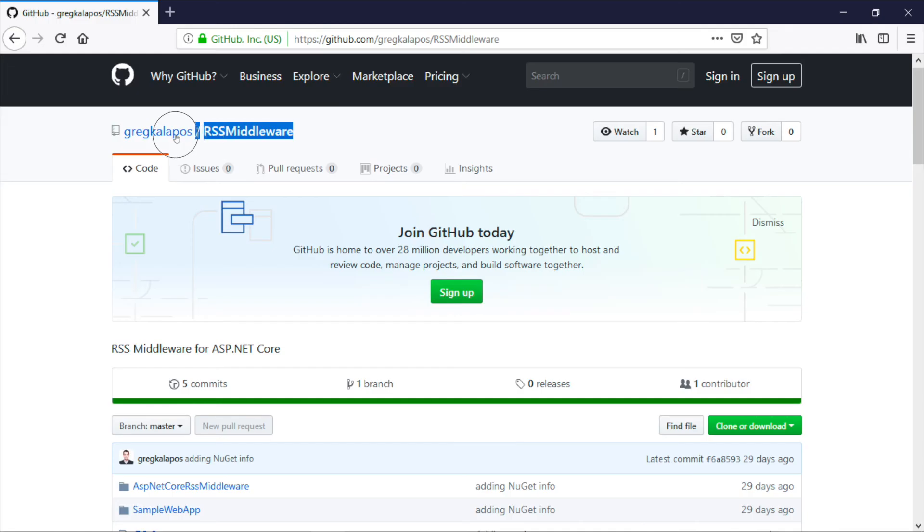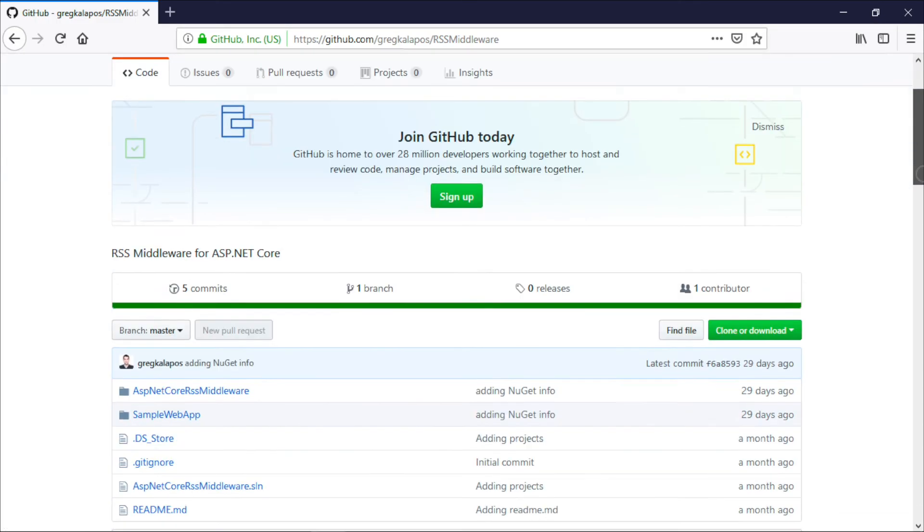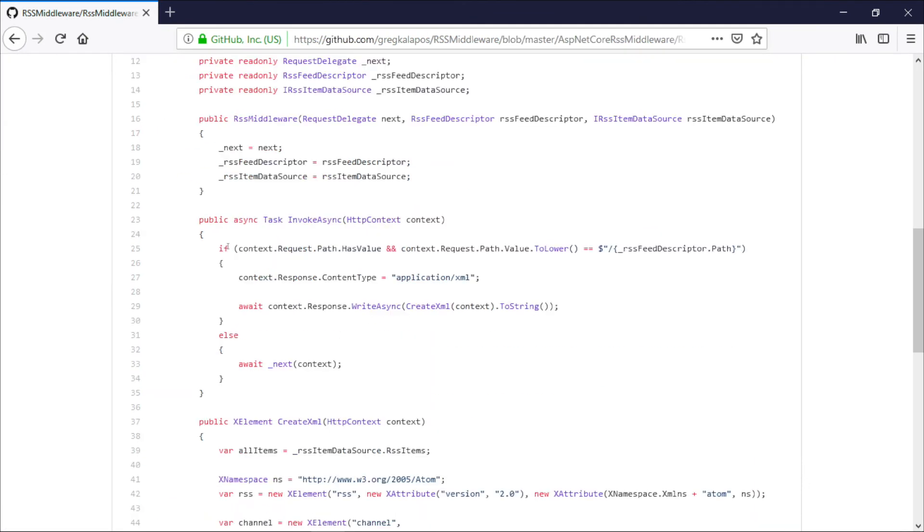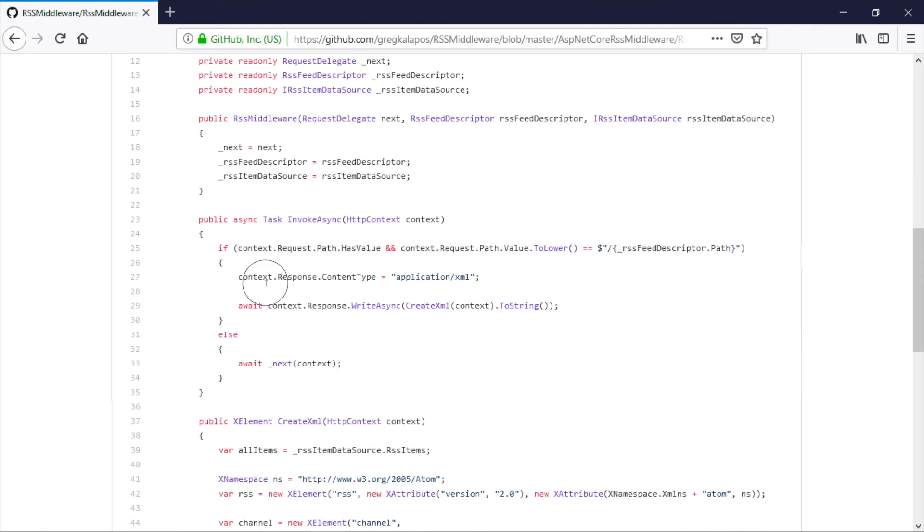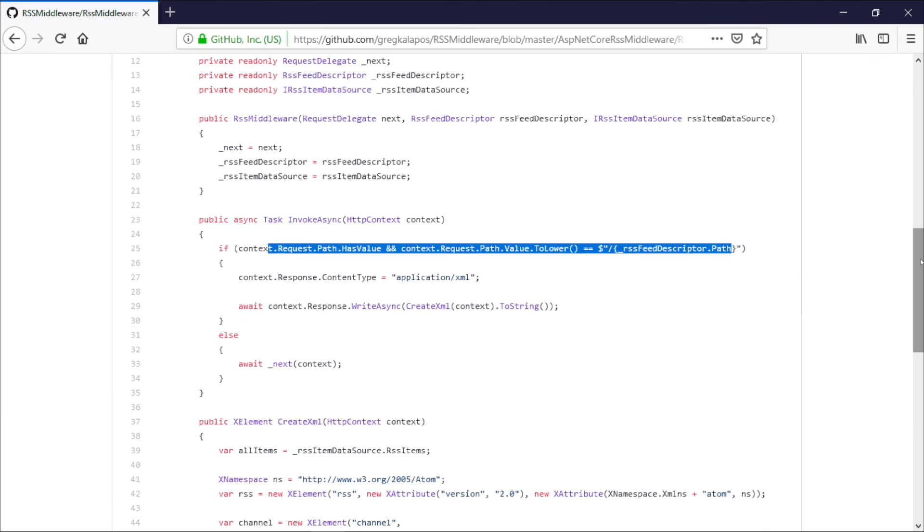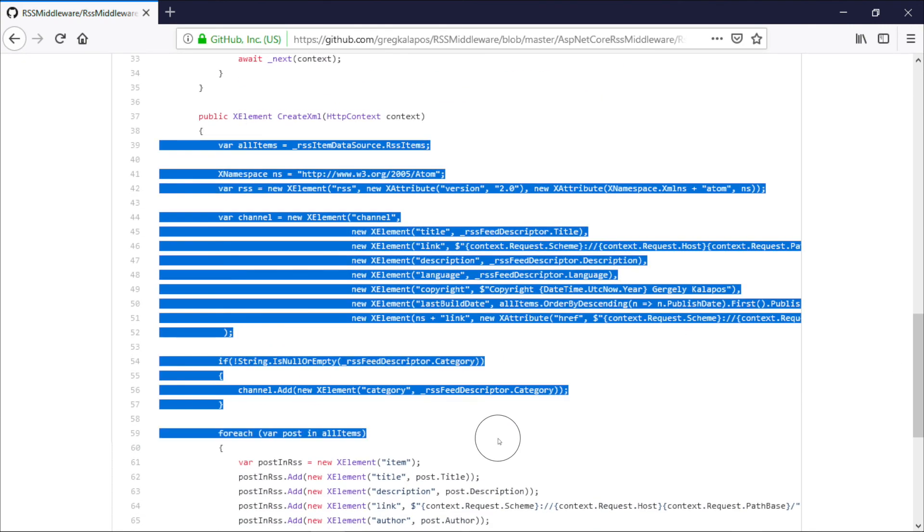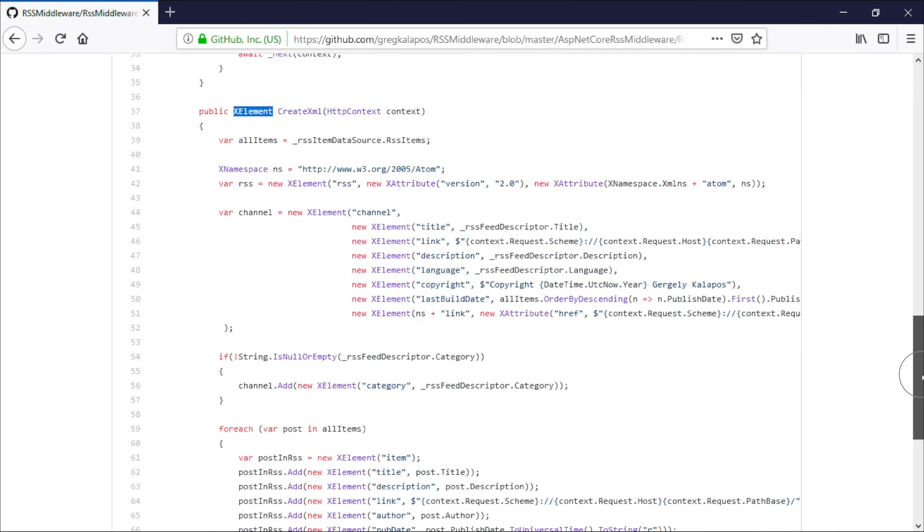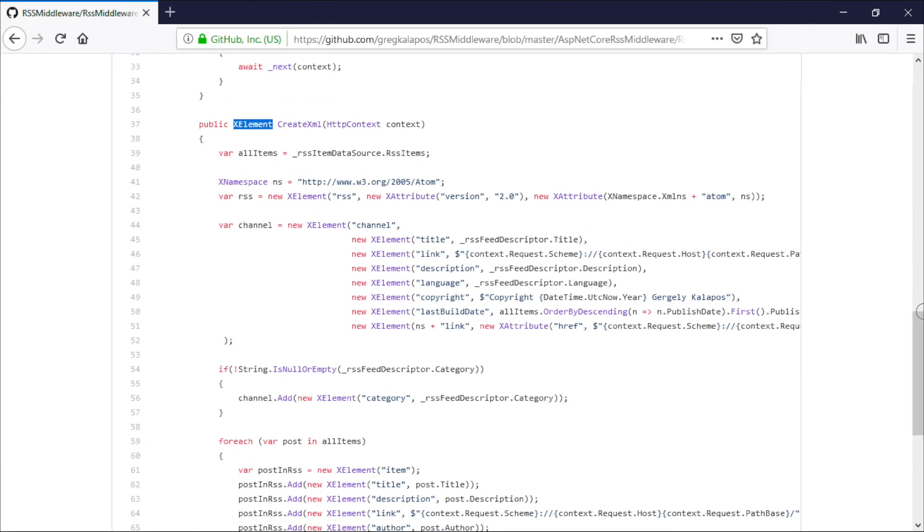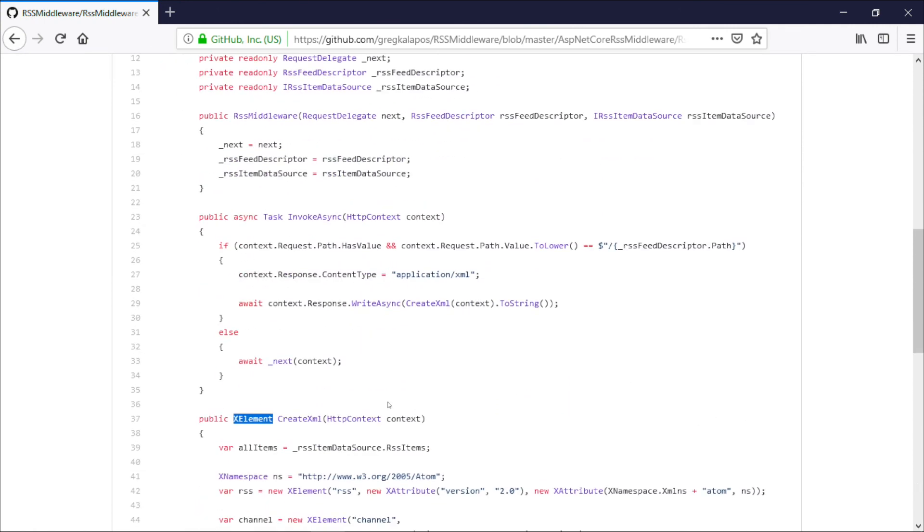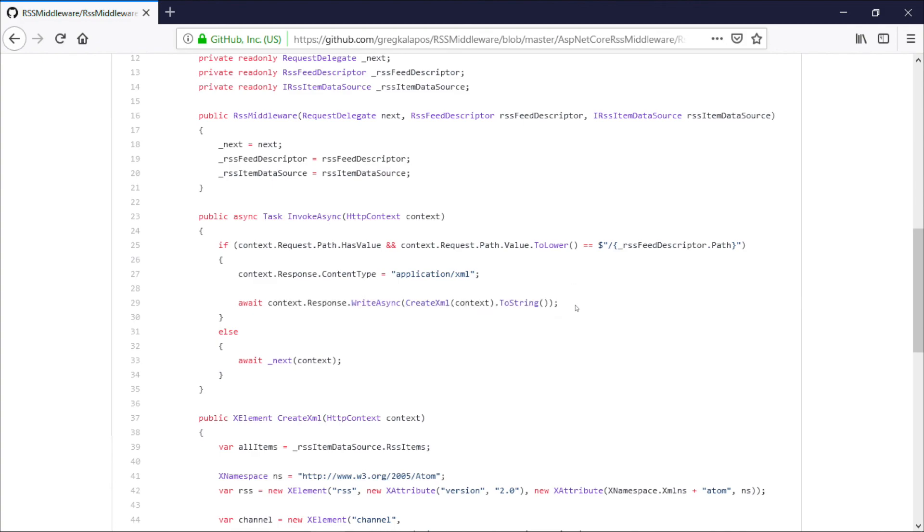The middleware is open source. Here is the source code. I think there is nothing unexpected here, so instead of an MVC controller, we have a middleware here, which either passes the request to the next middleware, or it returns the RSS feed depending on the path of the incoming HTTP request. What we see here is very similar to the MVC controller that we created before. The only difference is that we don't return a view here, we simply return the XML as an XElement, and then we write it to the response with context.response.WriteAsync.